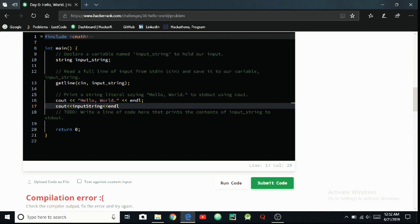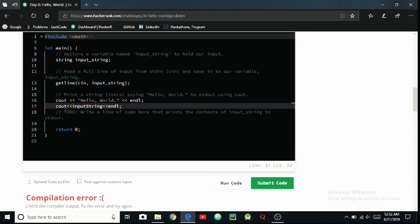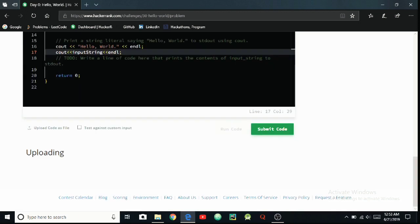And then you have to use this semicolon because this is a big mistake students do while coding. They miss this semicolon. So I'm going to be running this code. Run, uploading, processing.